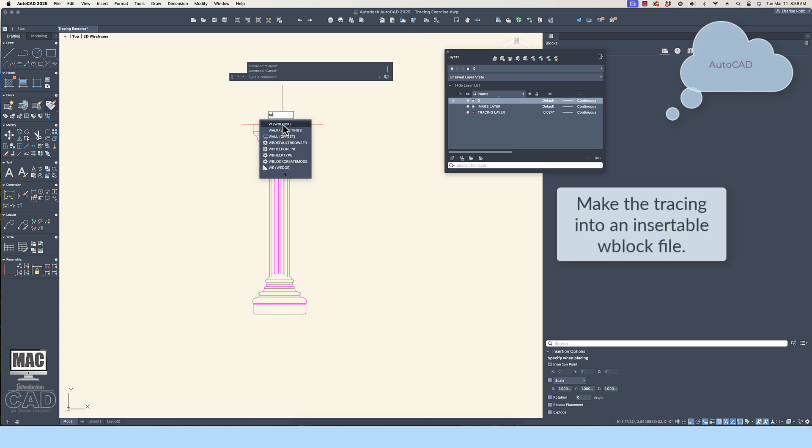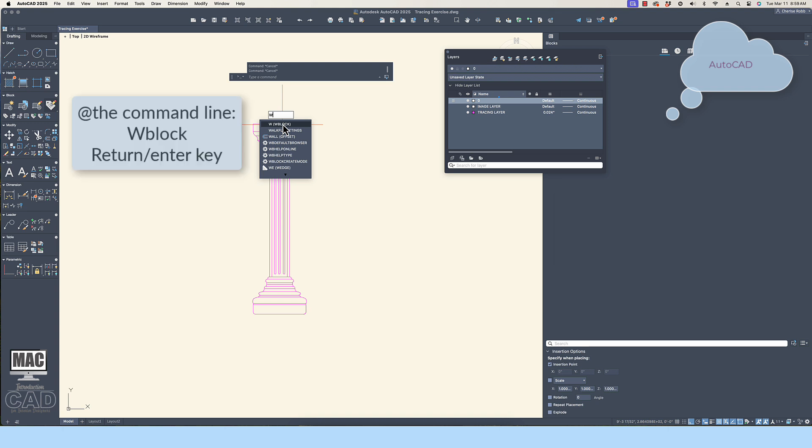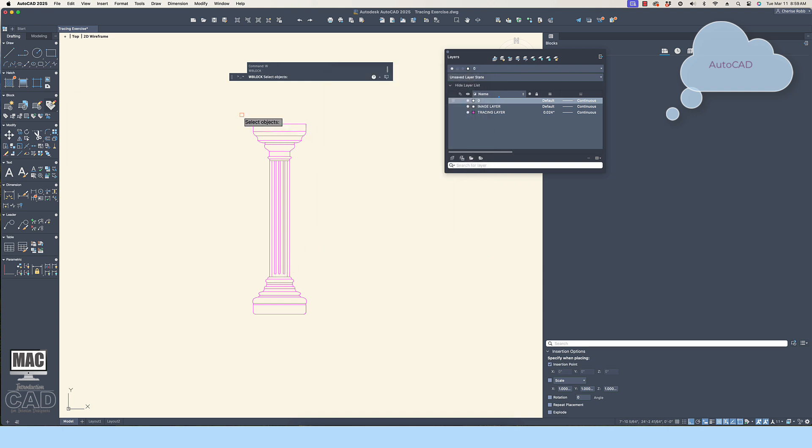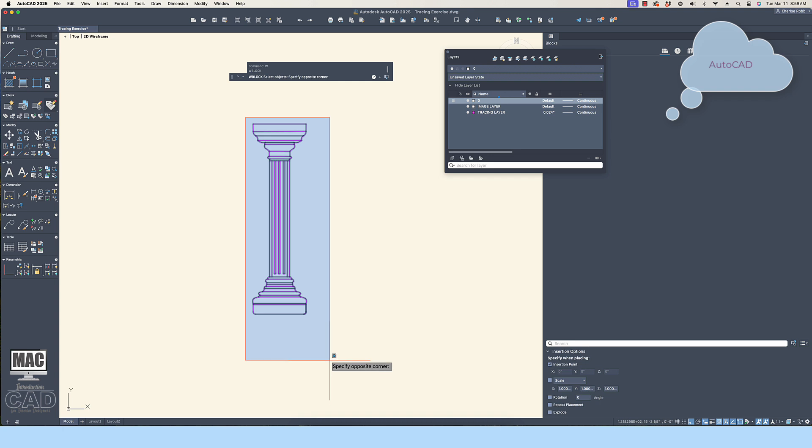We are now going to make the tracing into an insertable right block or W block. At the command line type W block, return enter key.